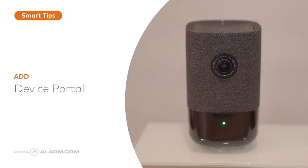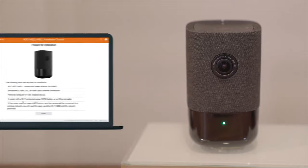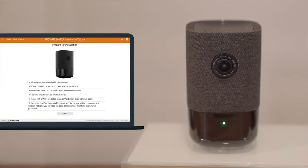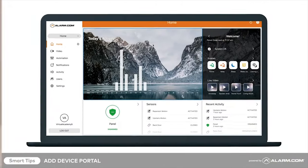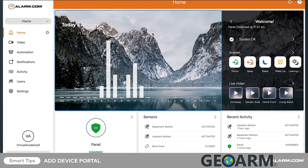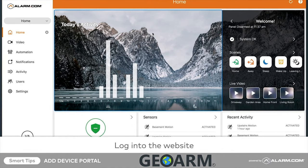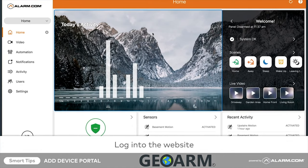With the Add Device Portal, you can launch intuitive step-by-step installation wizards to install home automation and video devices on your own. To launch the Add Device Portal, begin by logging into the website. In the menu on the left side of the screen, click Settings.